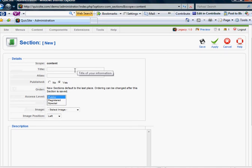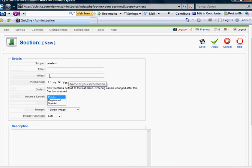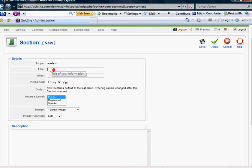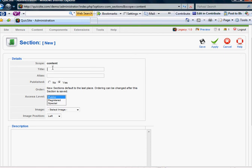Very straightforward. You have a title of what it's going to be. You have your alias, which your application uses for database storage reasons. Typically for your alias, I like to make it the same as my title, except lower case and no space. For example, I'm going to call my new section, new section. And the alias will be the same, but lower case with no space.